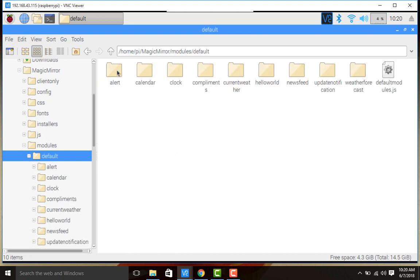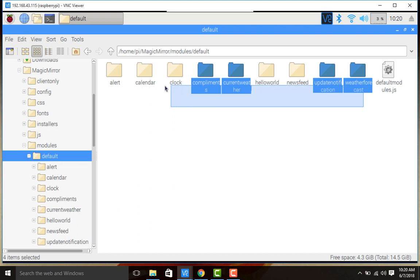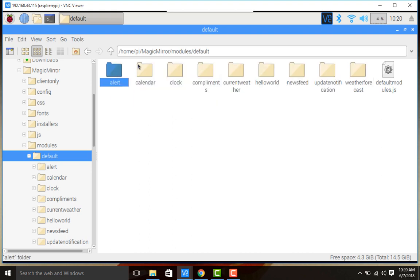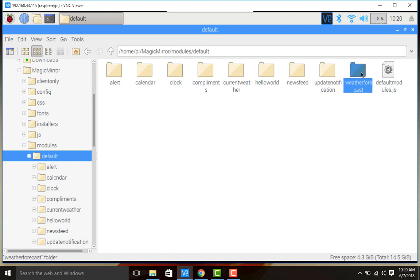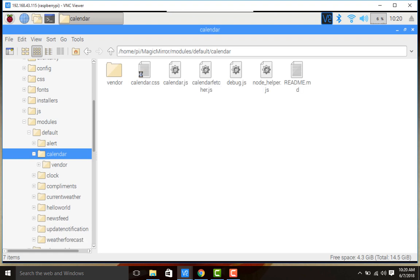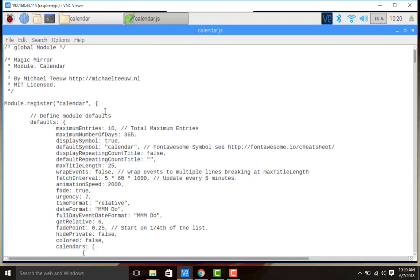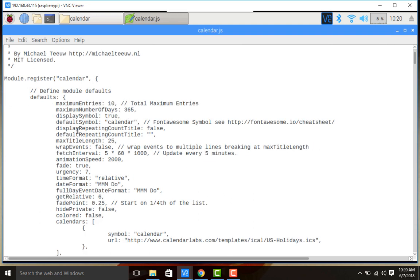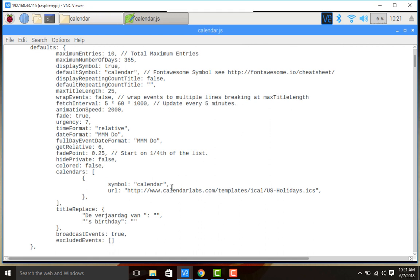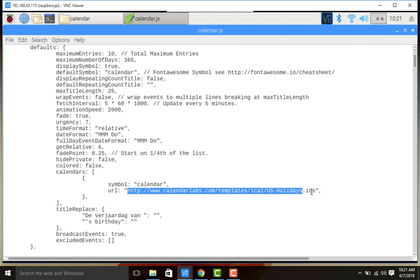First, we shall look at the default modules. Going into the default module folder, there are many default modules present: alert, calendar, clock, complements, current weather, hello world, news feed, update notification, and weather forecast. Going into the calendar module, this is a default module. The most important file here is calendar.js. It defines what the calendar displays and from where the calendar is fetched — for example, calendar.calendarlabs.com/template/iCal US holidays iCal — and how it is presented in the Magic Mirror electron browser.